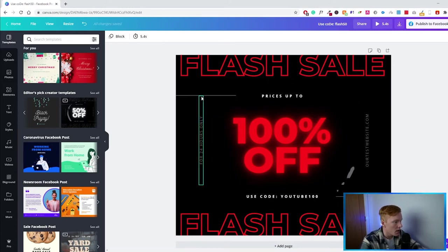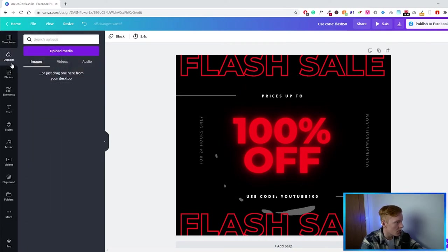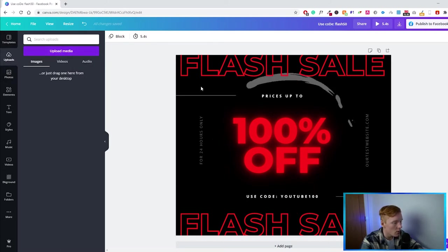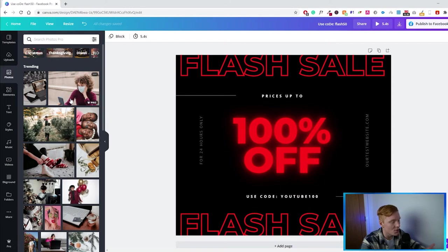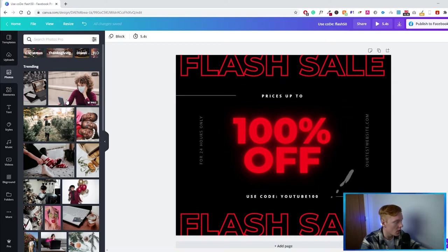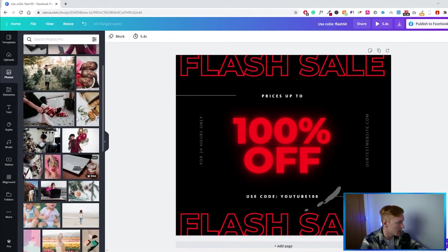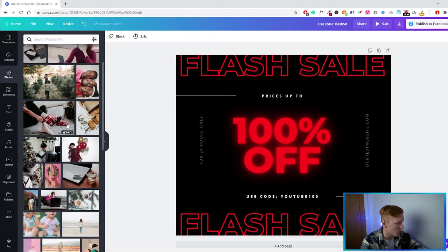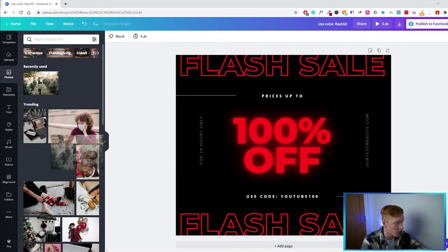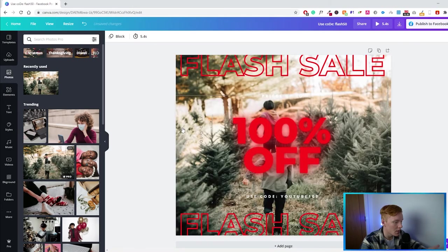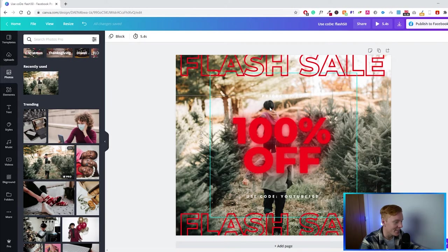If we go to Uploads on the side, we can upload our own images, videos, and audio. We can also go to Photos, and the great thing about Canva is they give you a lot of free stock images you can use for whatever you want — many of them are very high quality. If I wanted to use a photo as the background for this post, all I have to do is drag it and drop it onto the canvas and it will replace the background. Obviously the Christmas example doesn't really fit here, so let's do Ctrl+Z and go back.